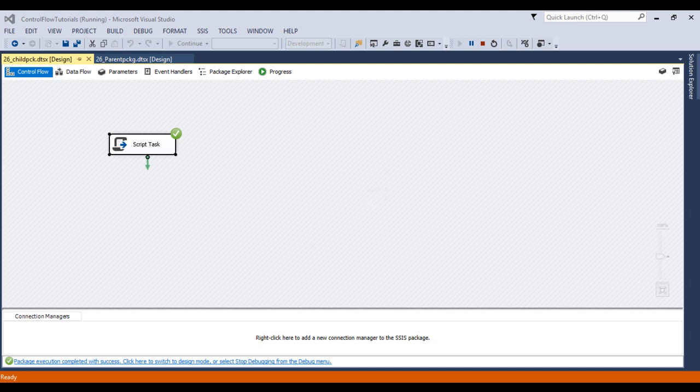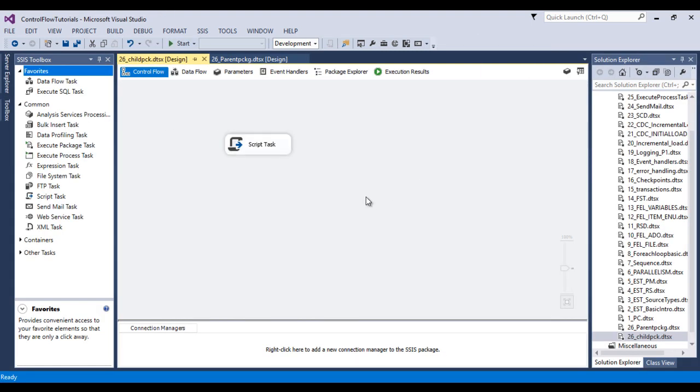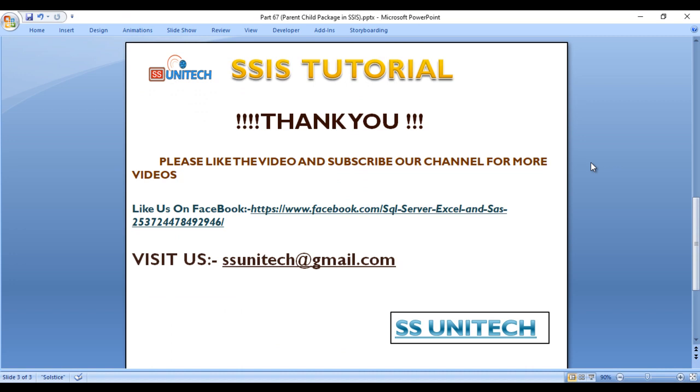Stop this package. So I hope you understand how we can pass the parameter from our parent package to child package.